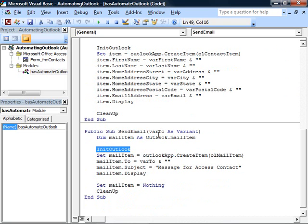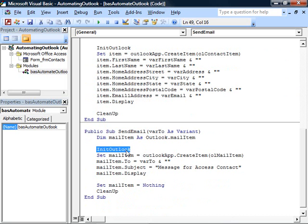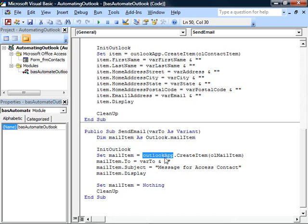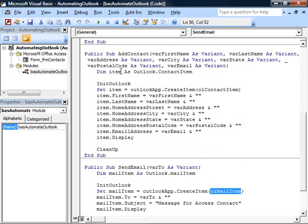we're passed in, for this sample anyway, the to, the person we want to send this email to. So the first thing we do after calling initOutlook is call the createItem method of the Outlook application object indicating what kind of item we want to create. We're creating a mail item.